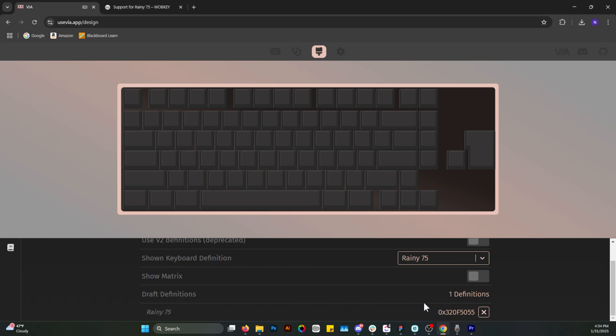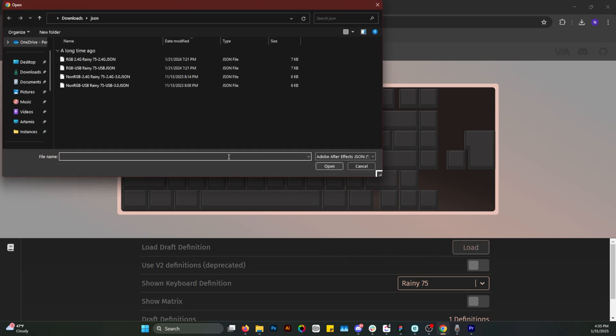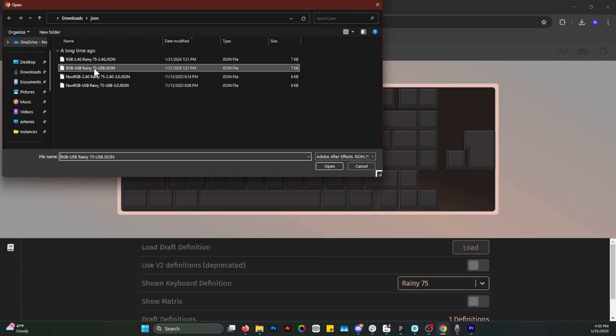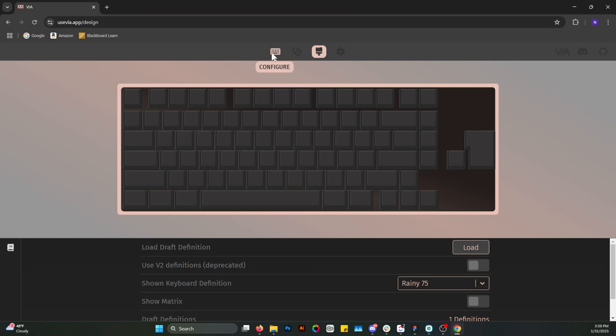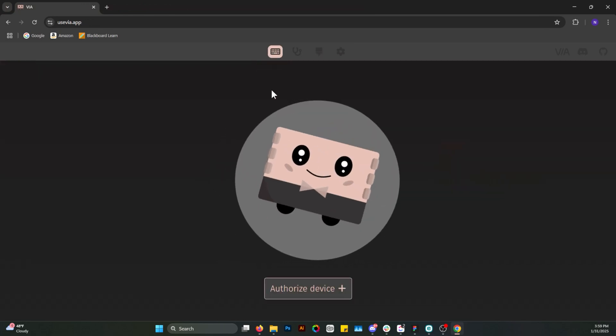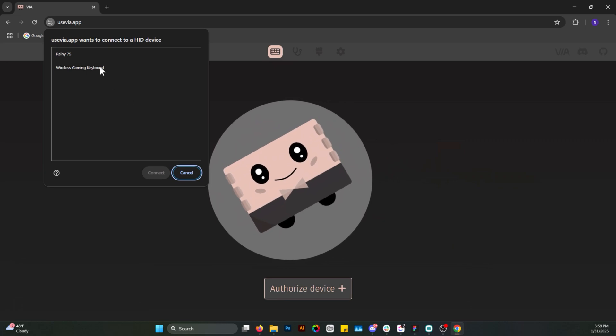And once you've done that, go back up to the top, load draft definition, load that JSON file you just opened. And you should by now see that the layout of the keyboard on your screen is now matching your actual keyboard. So go back to the configure tab now, reauthorize your device, and it should work.